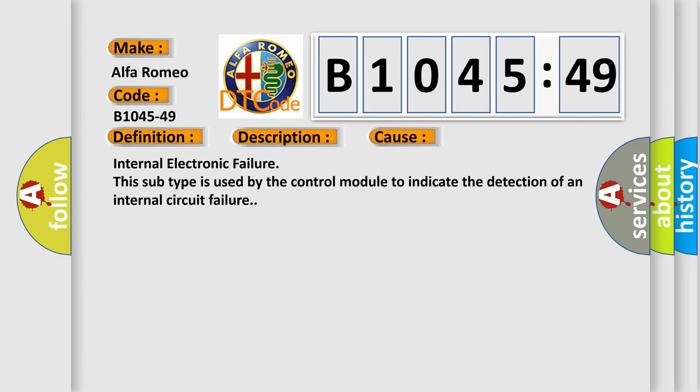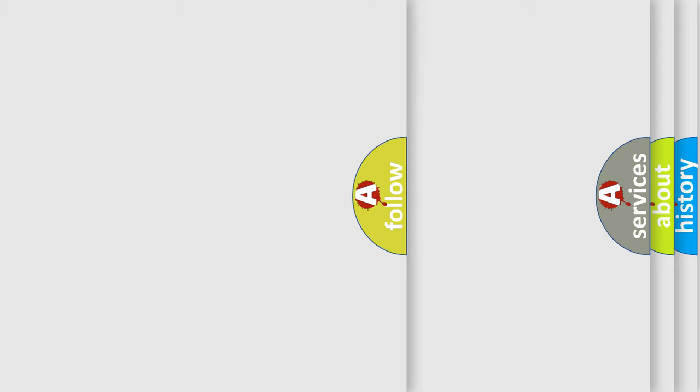This diagnostic error occurs most often in these cases: Internal electronic failure. This subtype is used by the control module to indicate the detection of an internal circuit failure.